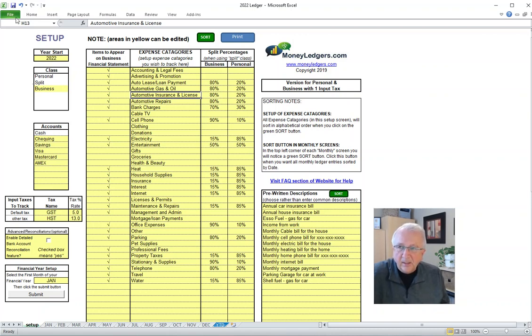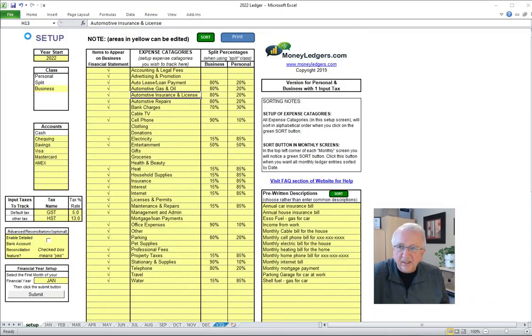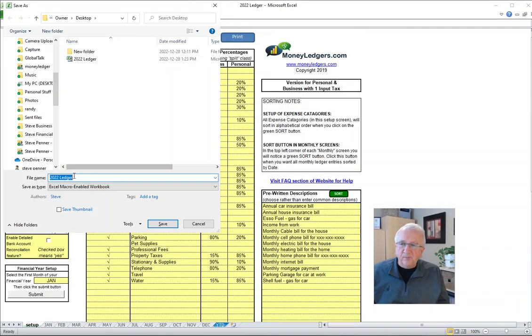Well, you just go to the file menu and you choose not save, but save as. Because save as allows you to make a copy, plus you can rename the copied file.